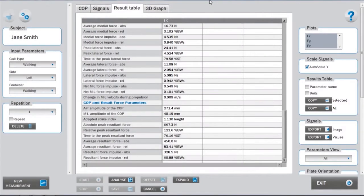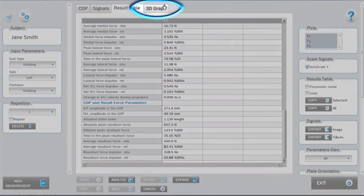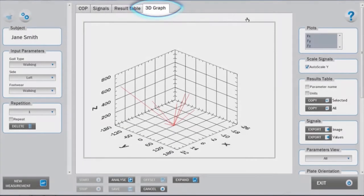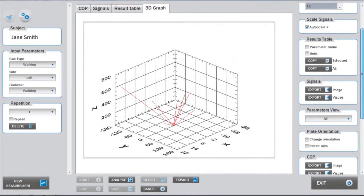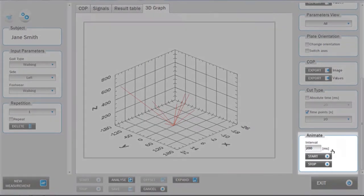Under the 3D graph tab, the ground reaction force vectors can be displayed. To run the vector animation, press animate. The frequency of the vector display can be set under the cut type commands in the right analysis panel.